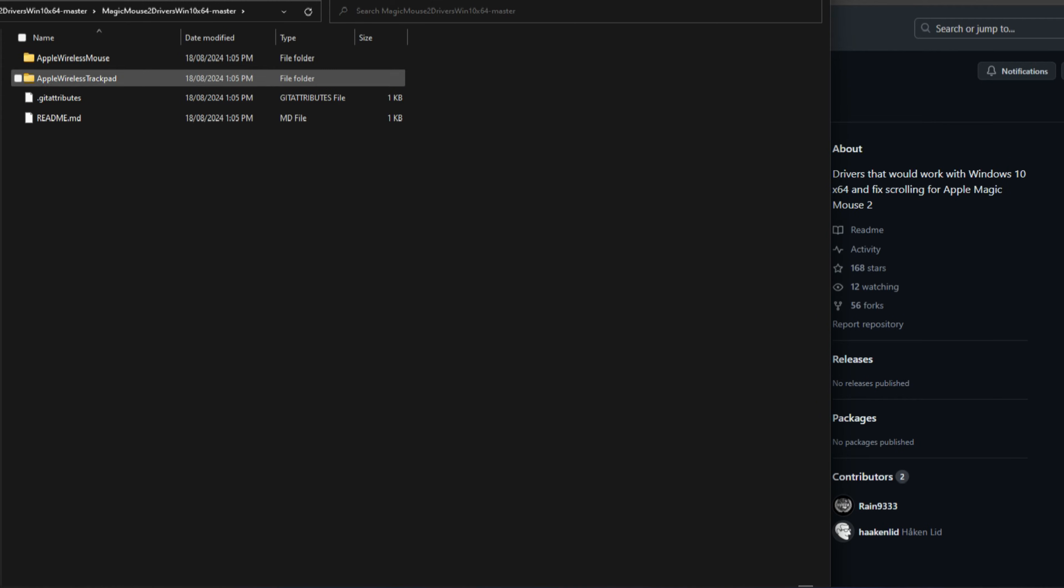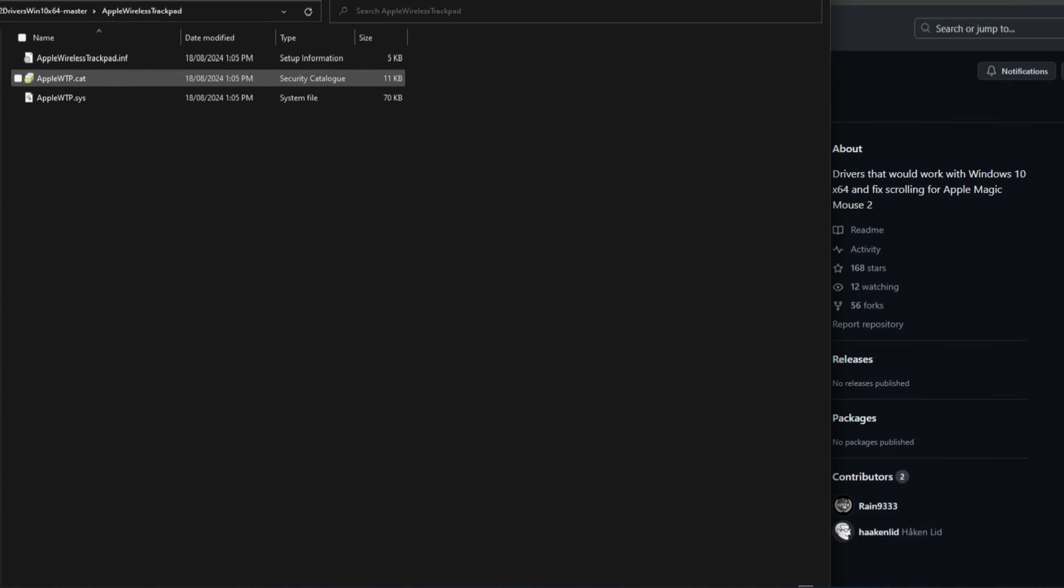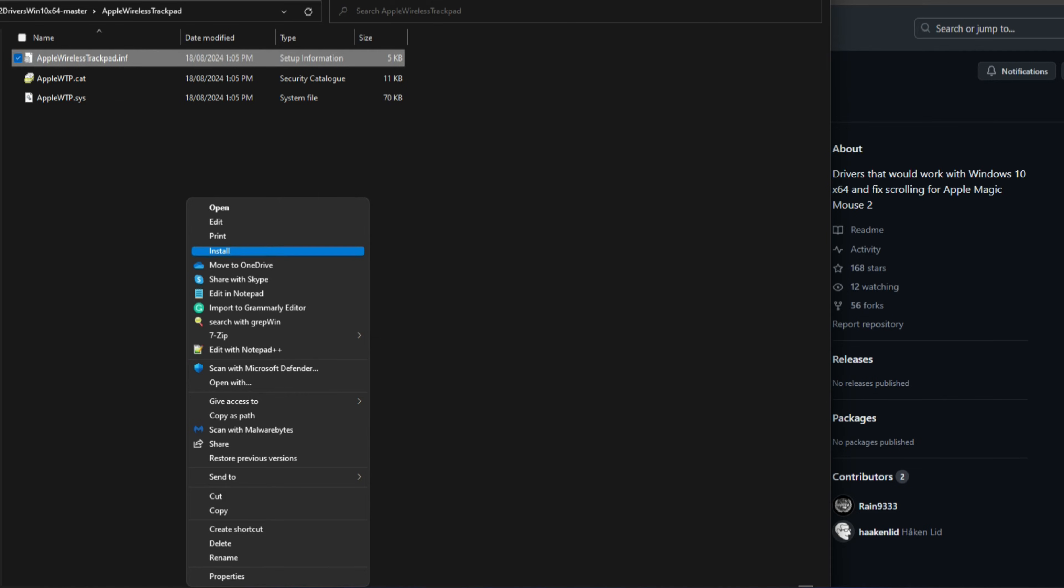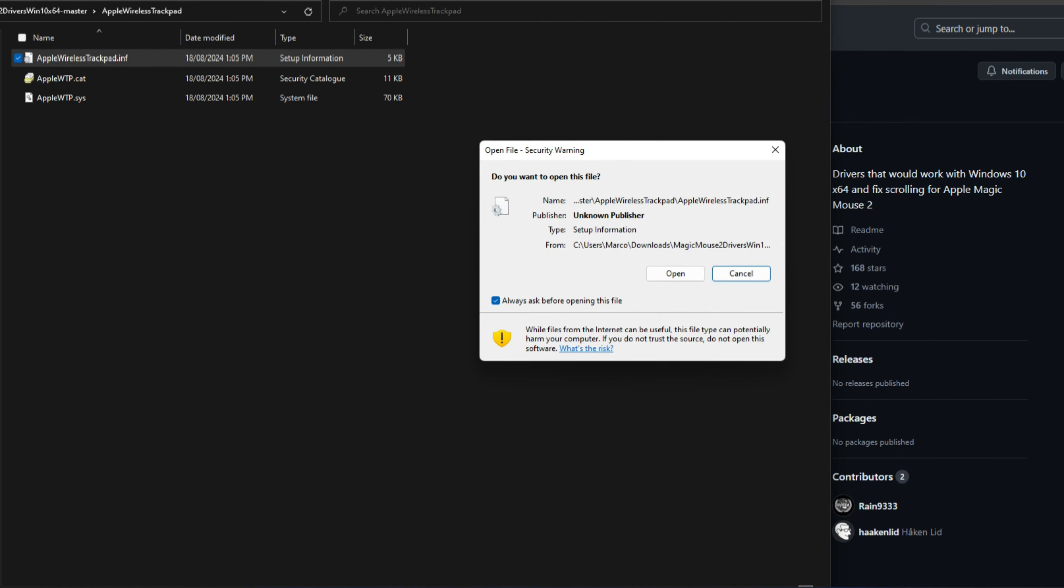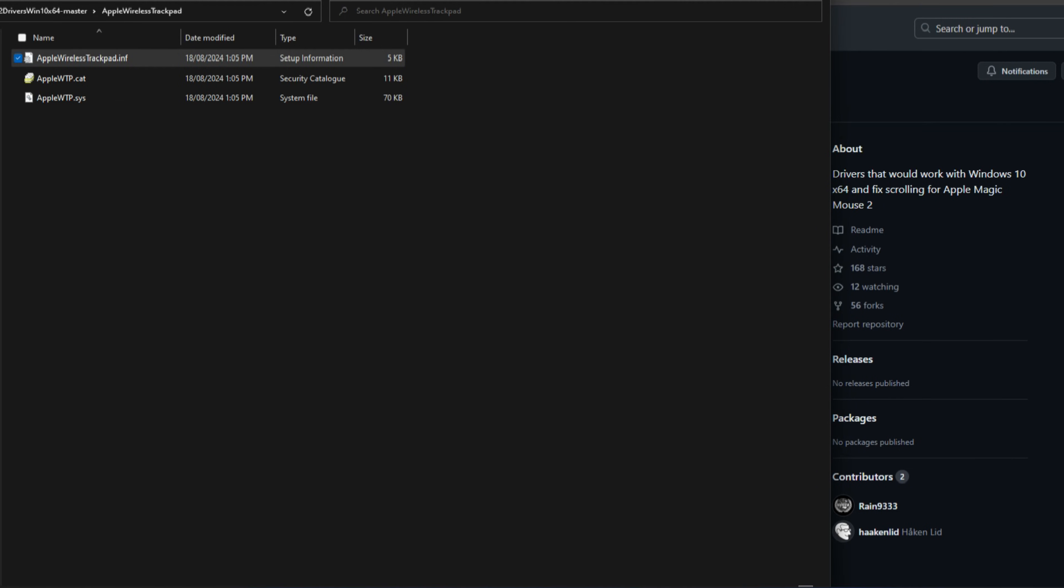You see two folders. Go to the Apple Wireless Trackpad and you can see in there the INF file. Right click on that, go to show more options, and then click on install and then open. You see nothing's happening, but something is happening in the background. It's installing the drivers.